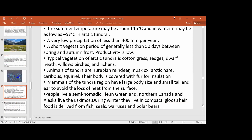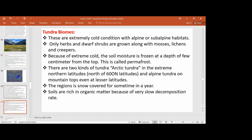In the Alpine subalpine habitat, there are herbs and shrubs. In the Arctic region, which is north of 60 degrees, the region is snow-covered for much of the year. The soil is rich in organic matter but not in nutrients because of a very slow decomposition rate.